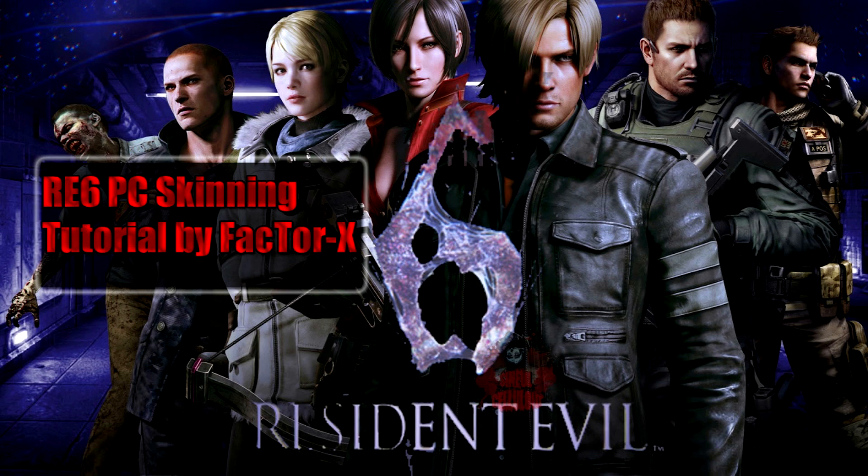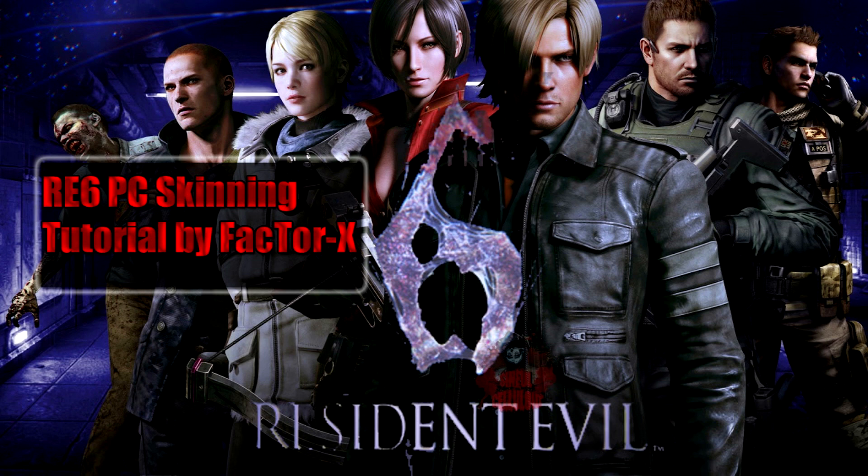Hello, this is Factor X from Pixelsmashers.com, and today we're going to be skinning Resident Evil 6 for the PC. Just a quick note, none of this would have been possible without the great individuals at the Resident Evil 6 Modding Forum, so don't forget to check them out. I'll put a link to that in the description.